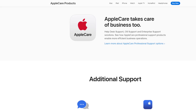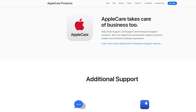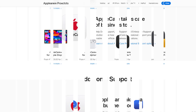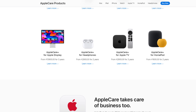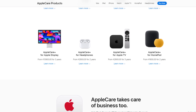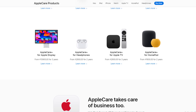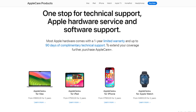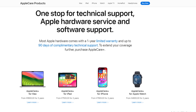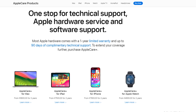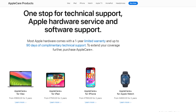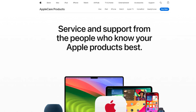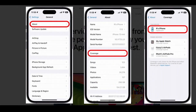Hello friends, if you are searching how to cancel your AppleCare Plus subscription, try this method. Today in this video, we are going to tell you how you can cancel your AppleCare Plus subscription in some easy steps. All steps you can see on your screen. So let's get started.